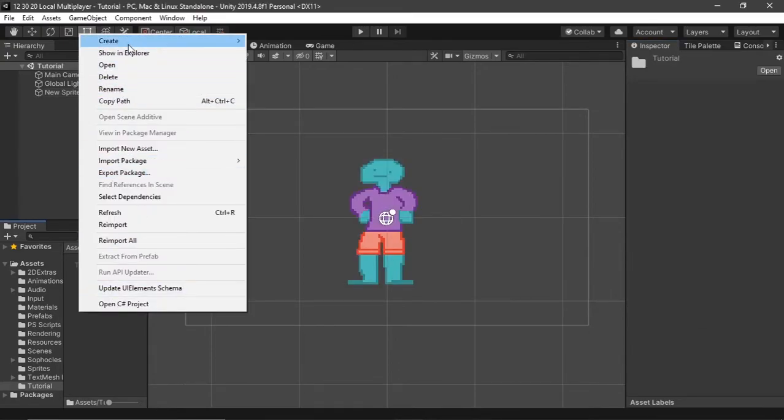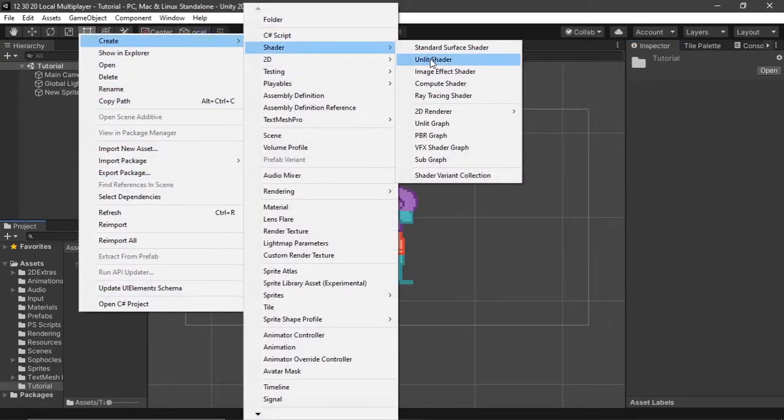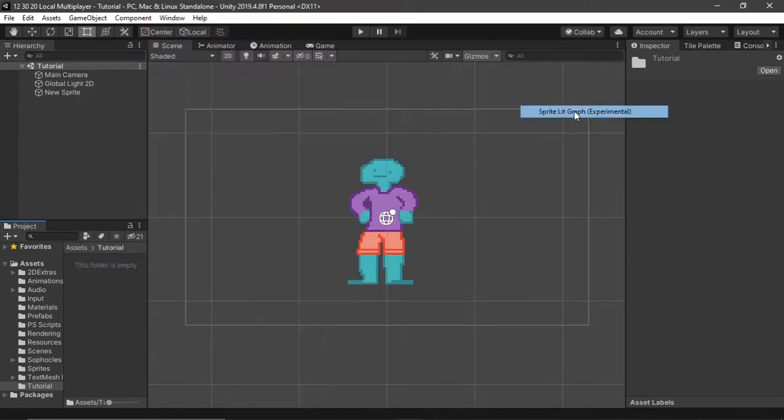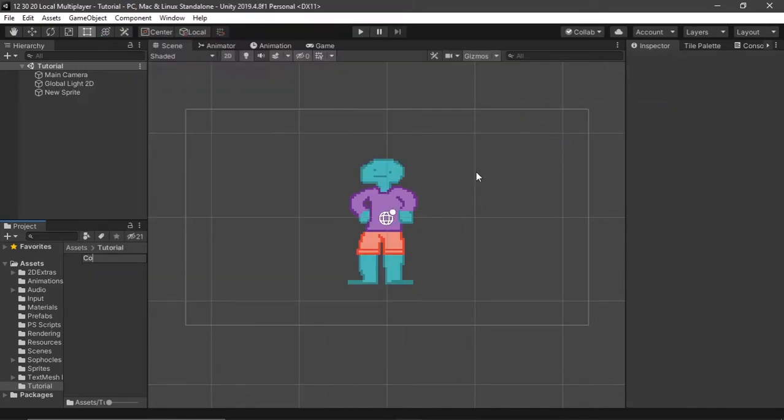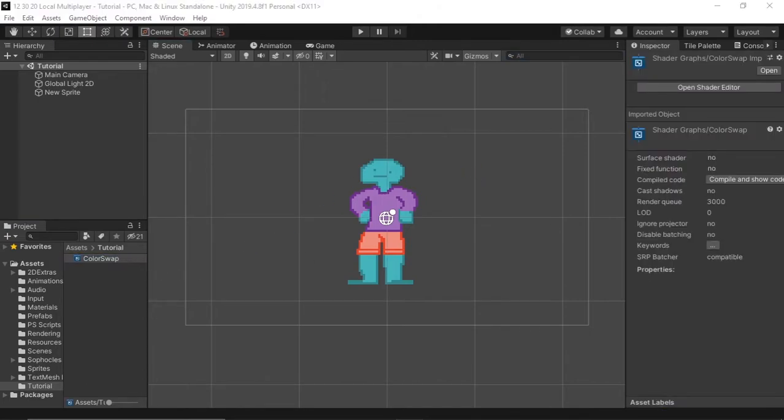Next I'm going to right click, hit create, shader, 2D render, sprite, lit, and then I'm going to name it color swap. Make sure to pause the video if you missed that.